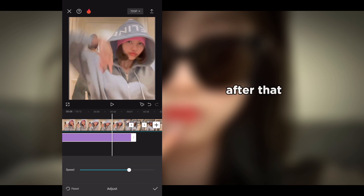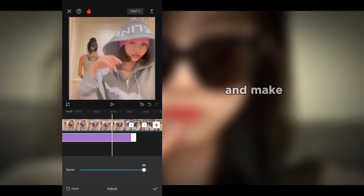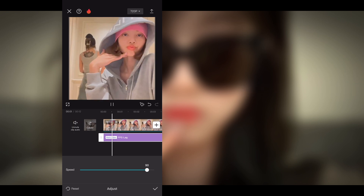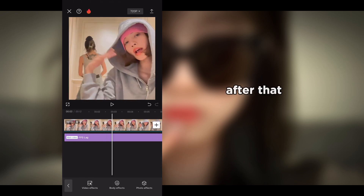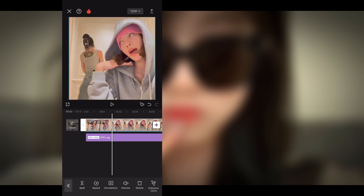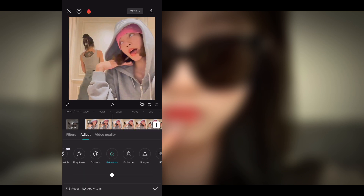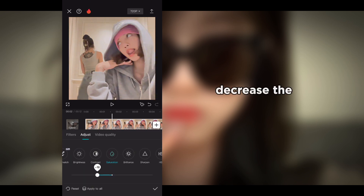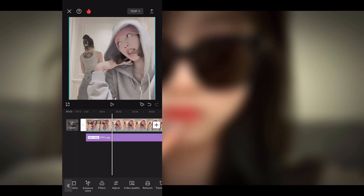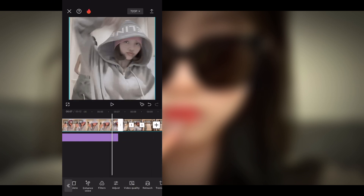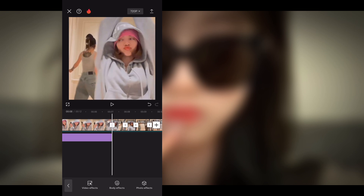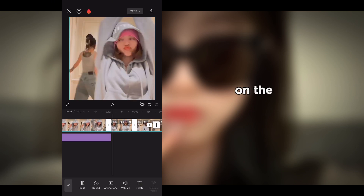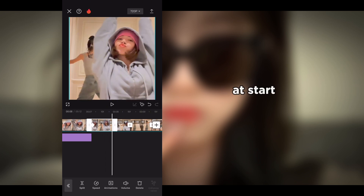After that, go into adjust and set the speed to 90%. Then select the first clip, go into adjust again, and decrease the saturation to minus 35%.